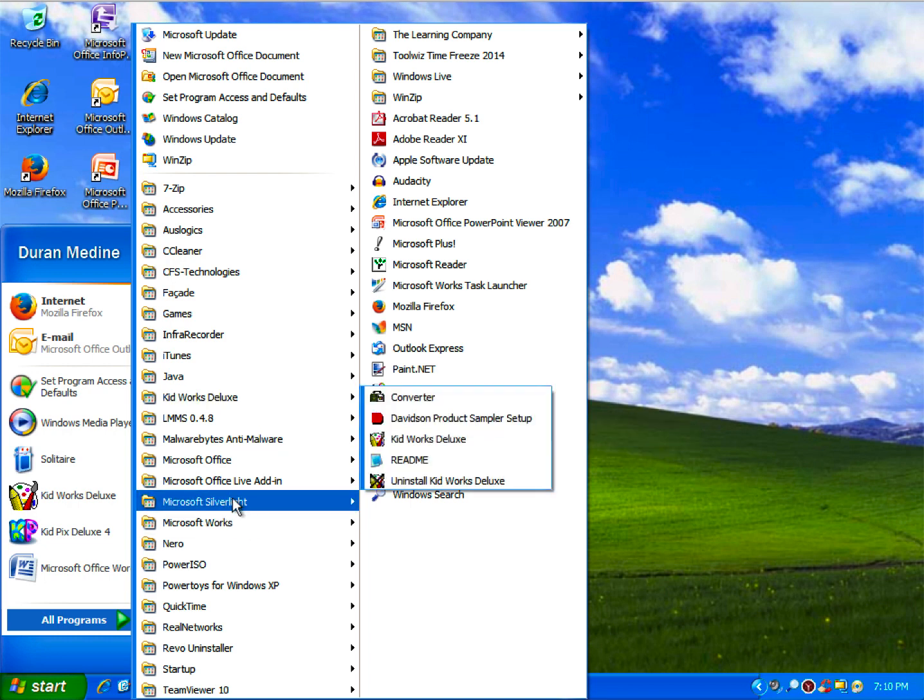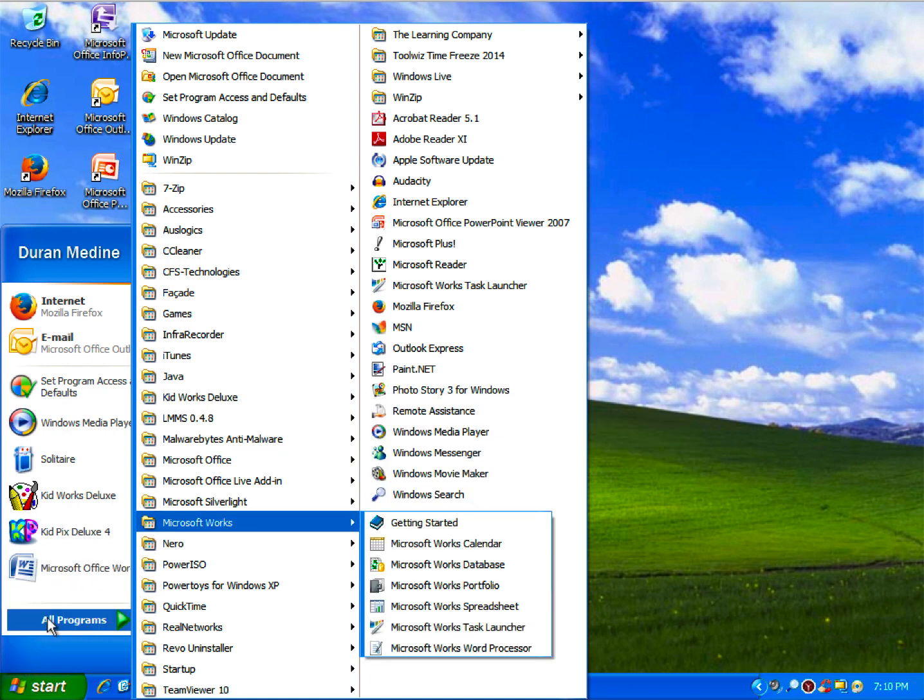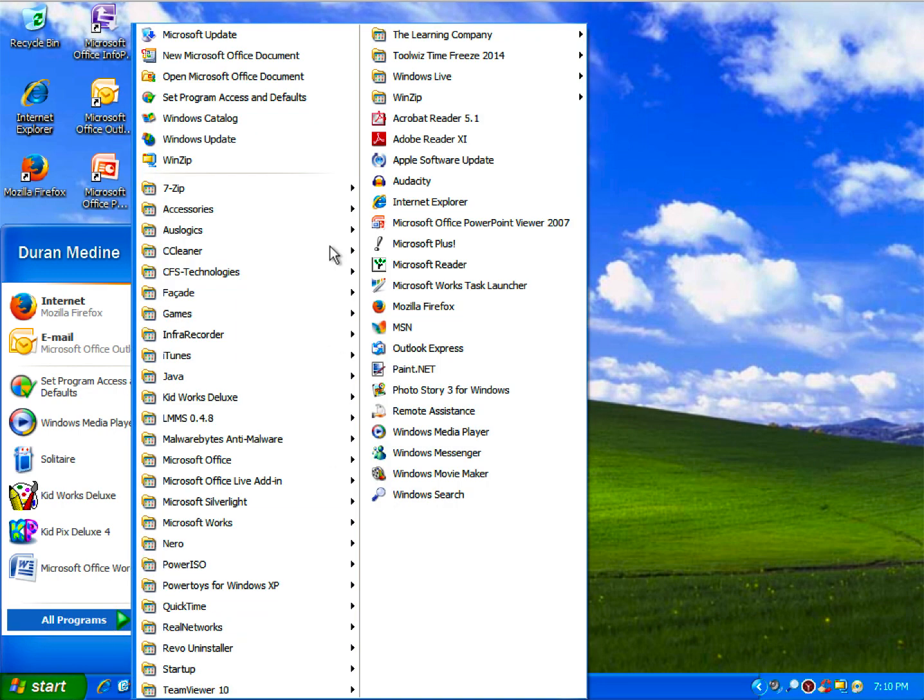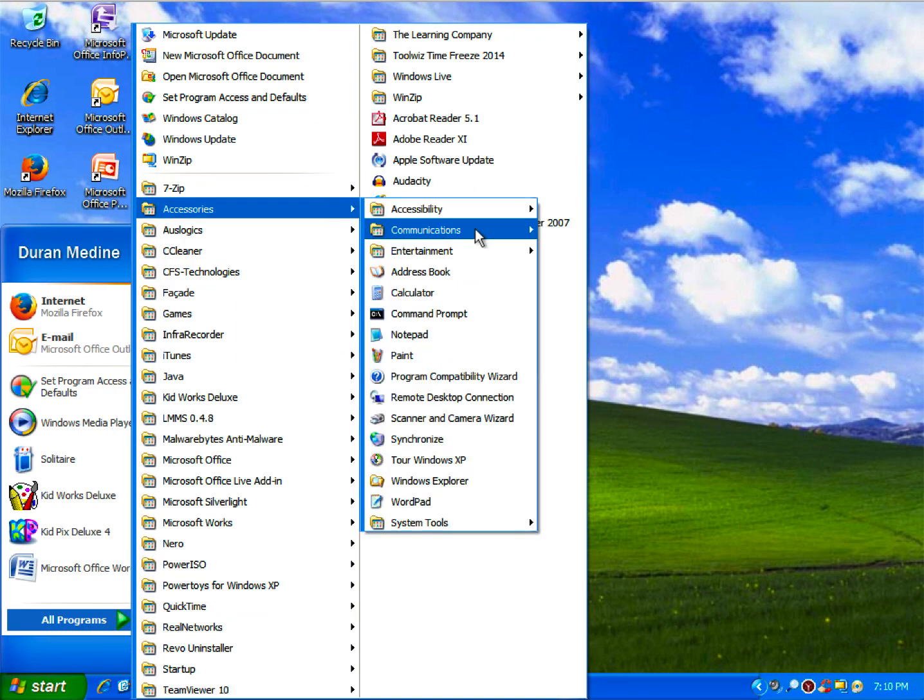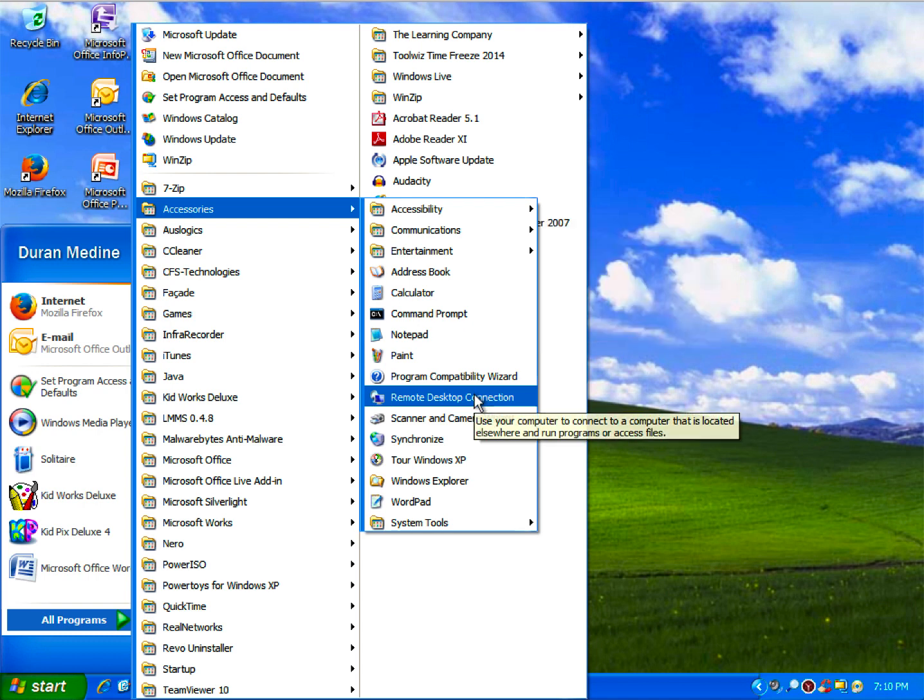You may notice in Windows XP Service Pack 3 also includes a later version of Remote Desktop Connection.